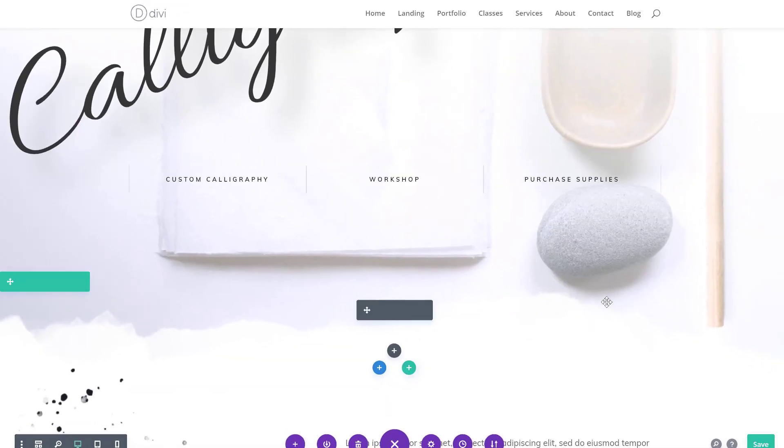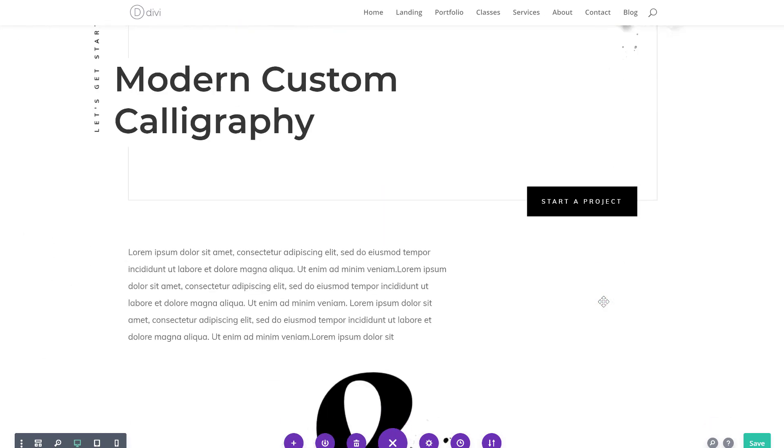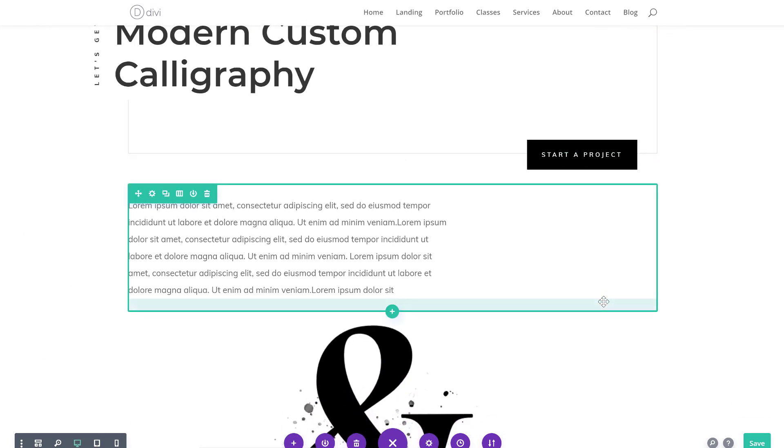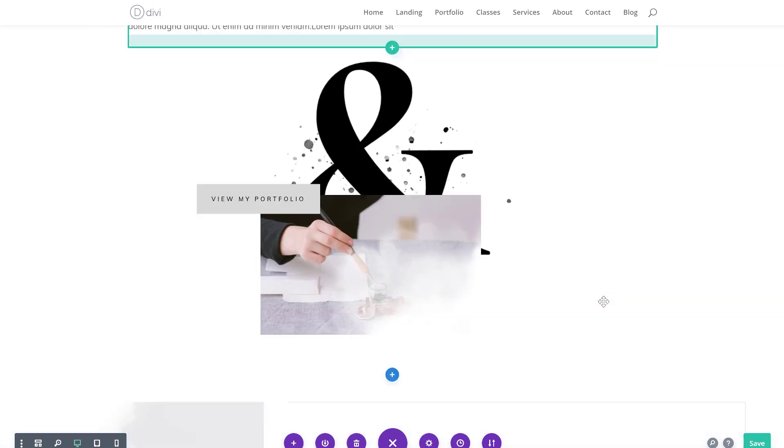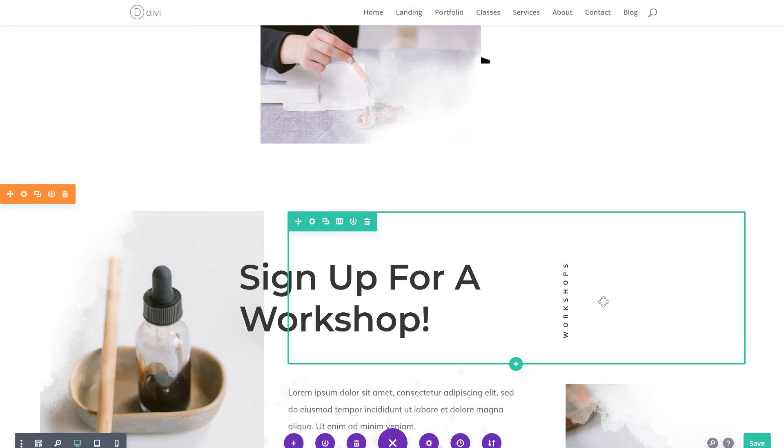And you can basically do that for any kind of design option that you have within the visual builder and make your website ready to go live with Divi.